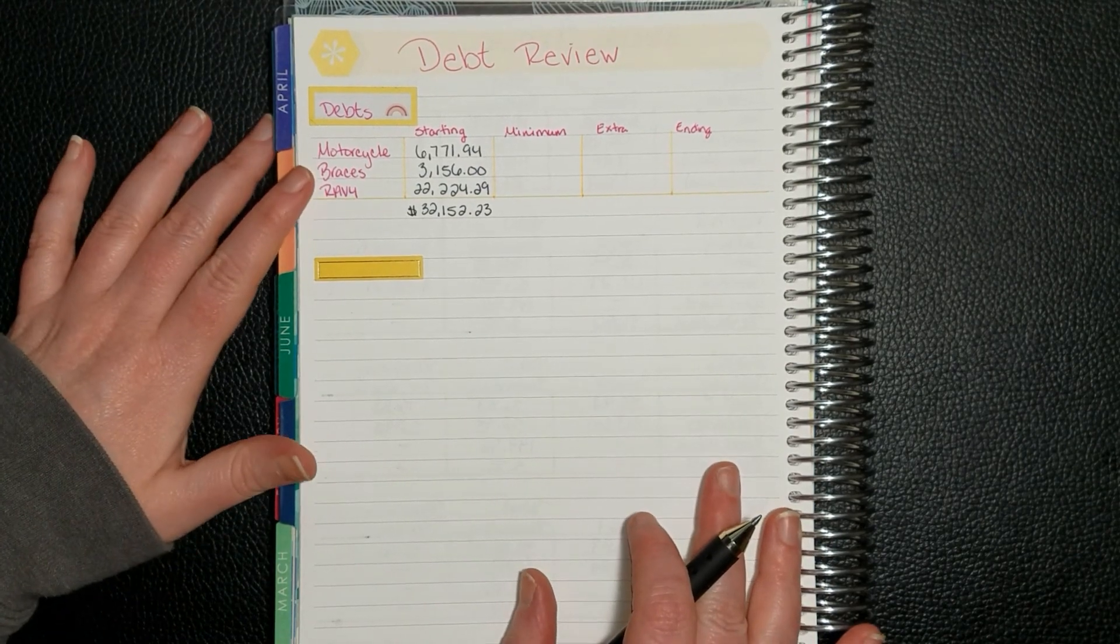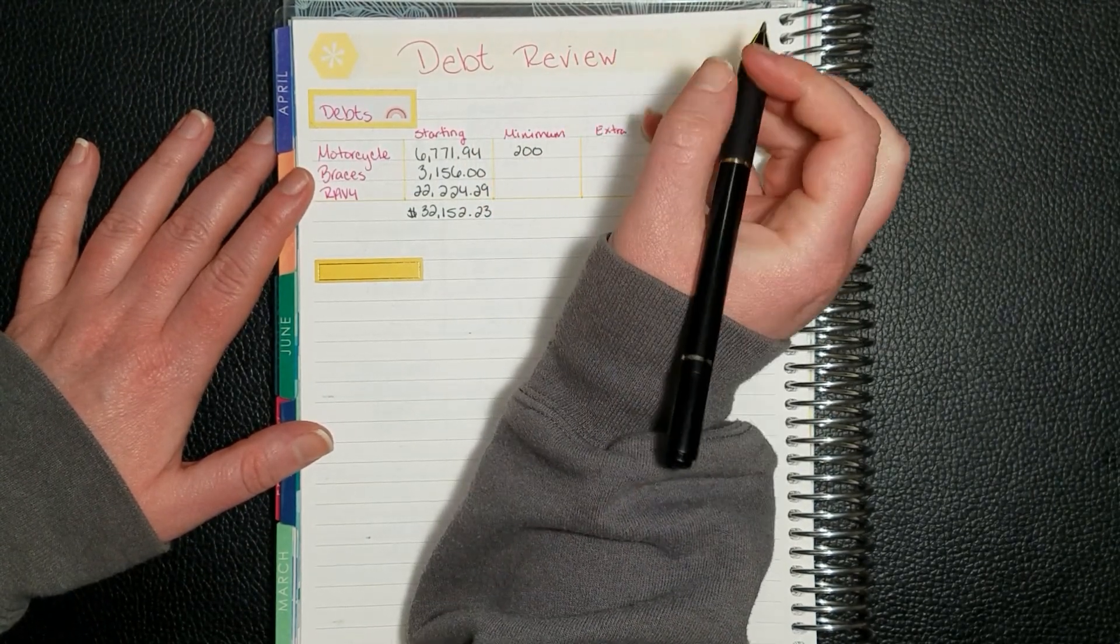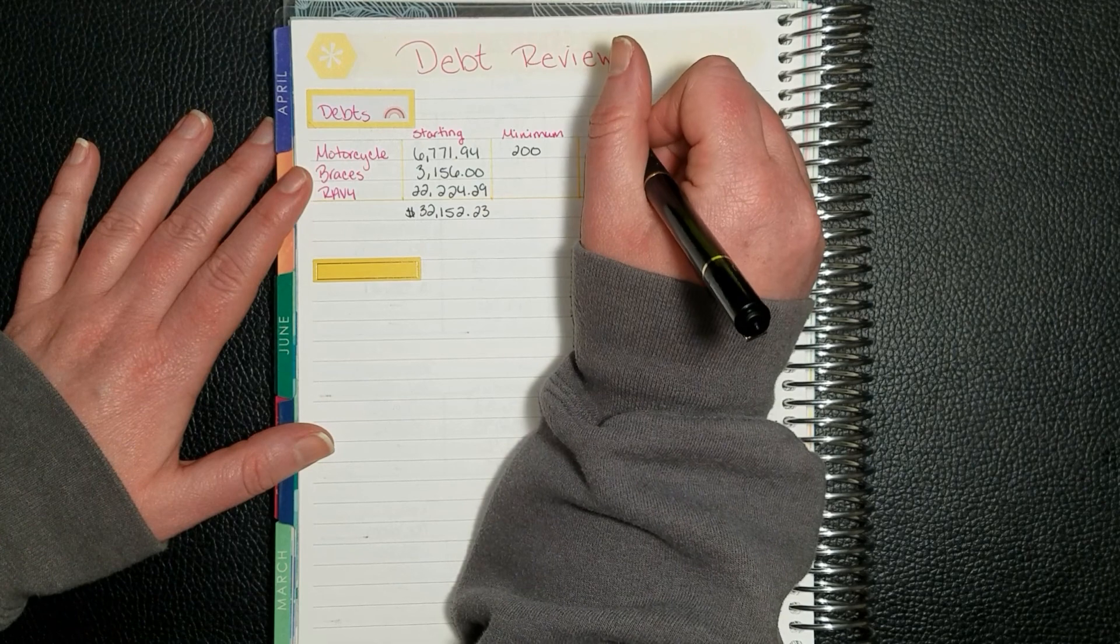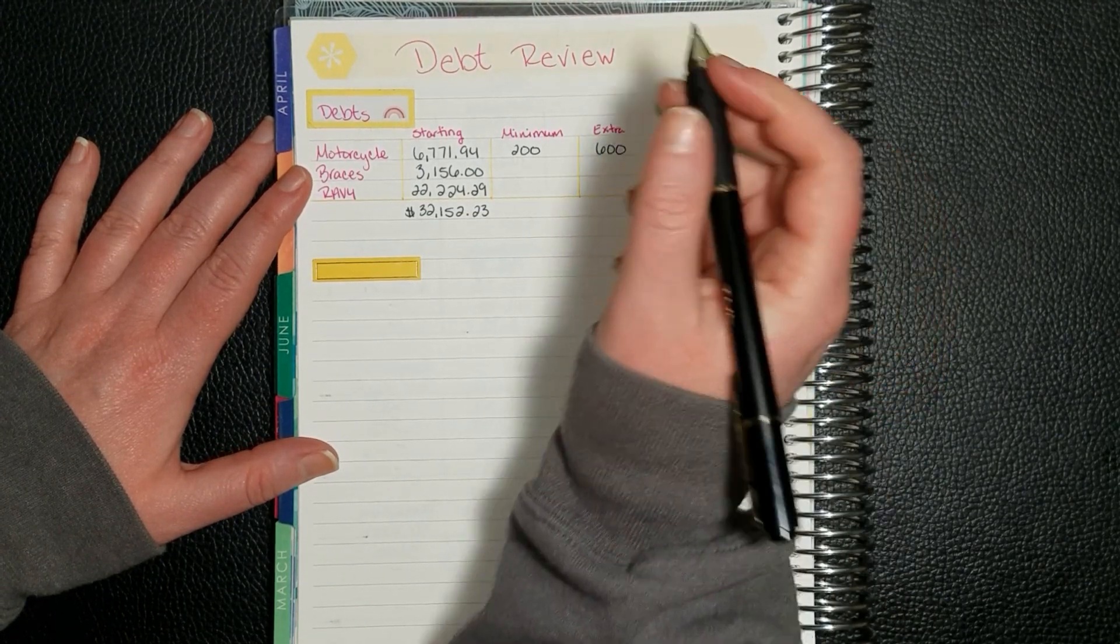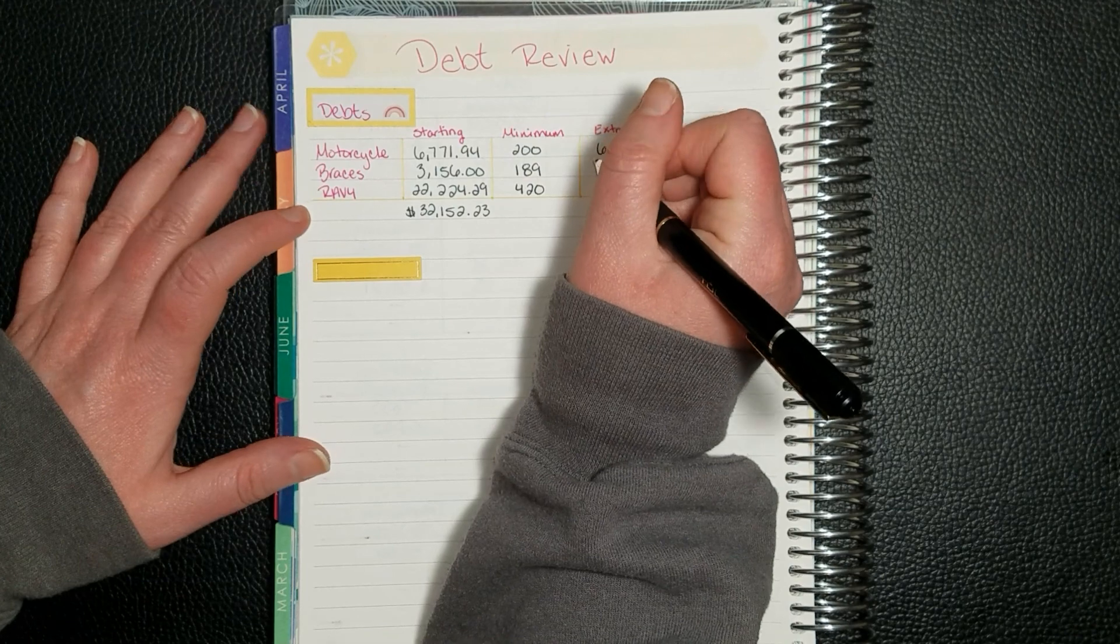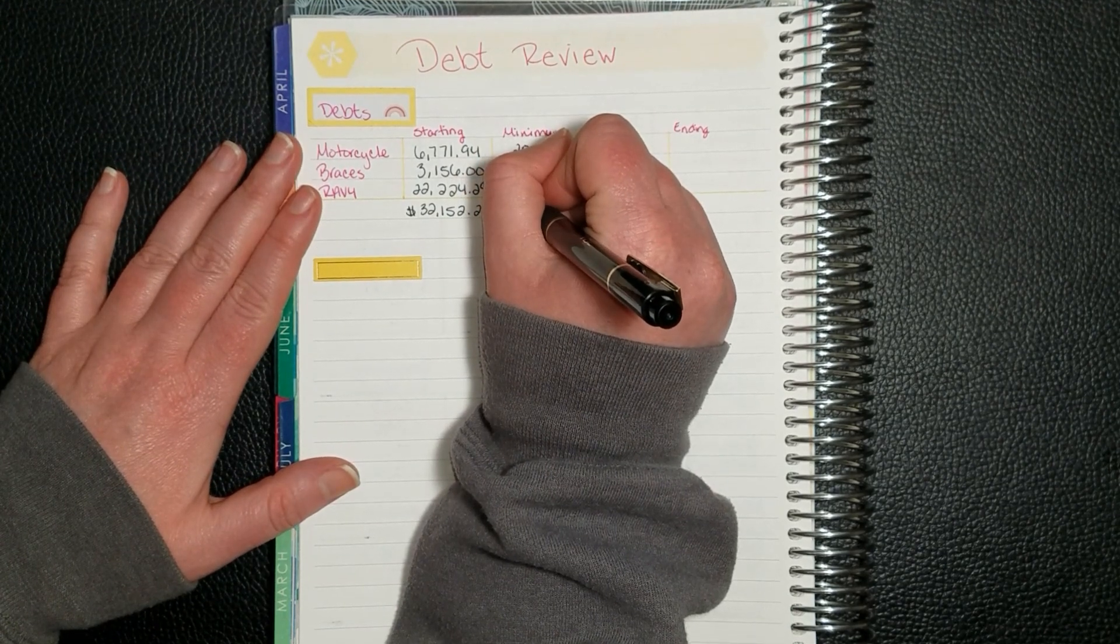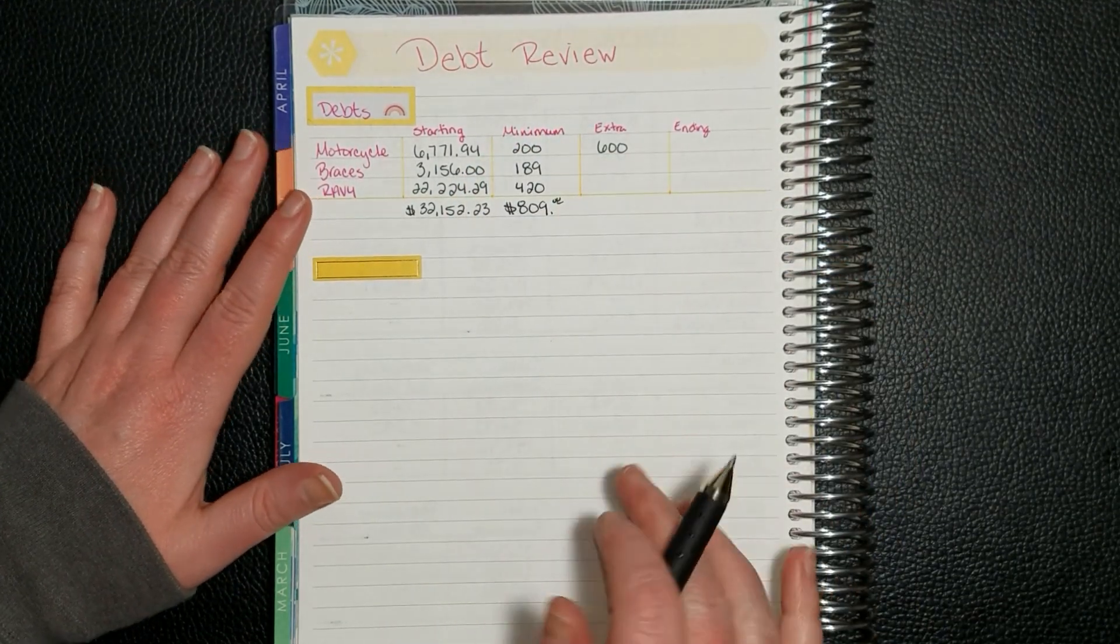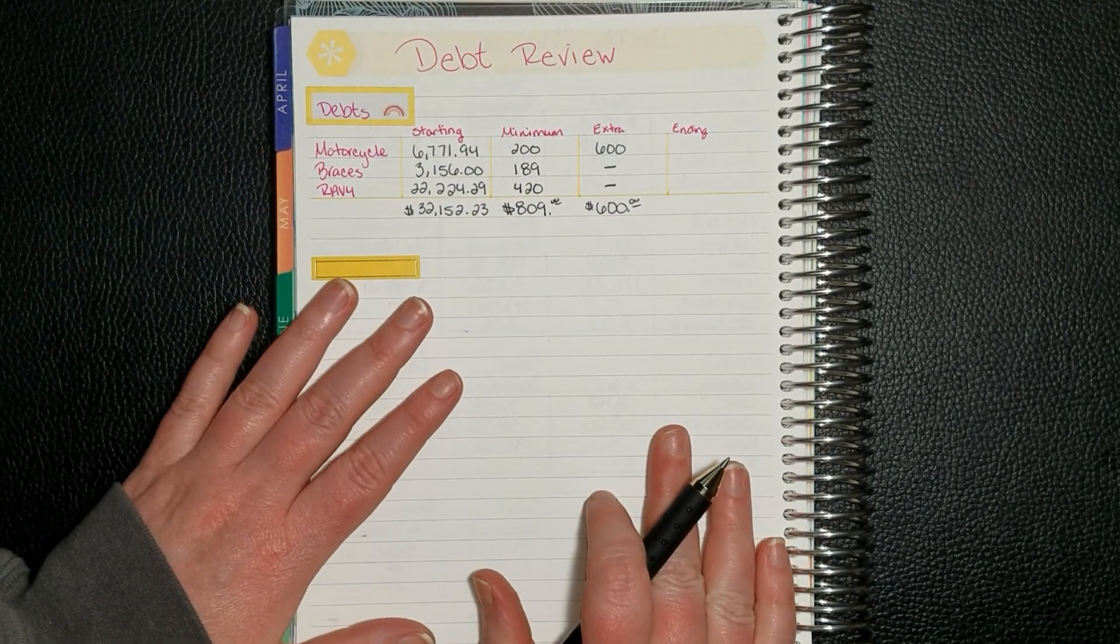For our minimums, we have a minimum of $200 to the motorcycle, which isn't actually the minimum, but it's fairly close and I just round up. The extra that we were able to put towards the motorcycle for August was $600. The minimum for my braces is $189, and then the minimum for the wrap four is $420, which is also just under, but I round up. So if we add up our minimums, that means at the bare minimum we are putting $809 to debt each month. And in August we were able to put an extra $600, and we only apply that to our motorcycle payment.